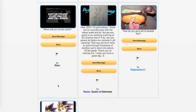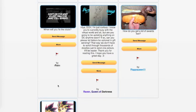Raven, Queen of Darkness, asks, Hiya, DCH. I'm just curious. I know you're currently busy with the virtual world and all, but are you going to be updating anything on DC anytime soon? If so, can you please let folders be optional in gift sending? That way we don't have to scroll through thousands of doodles just to send one picture. It'll be easier. Thank you for reading this. I hope you have a great day.